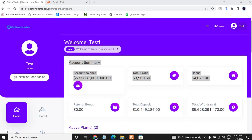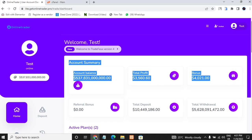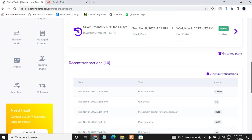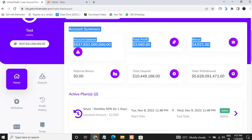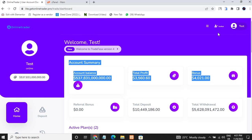Hello everybody, my name is Mr. B. In this video I'll be showing you how you can make an investment website where a user can come, buy an investment plan, deposit into your dashboard, and do much more. Without wasting your time, I will go ahead and show you how you can make such a website in less than 13 minutes.